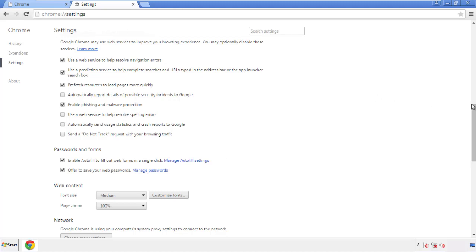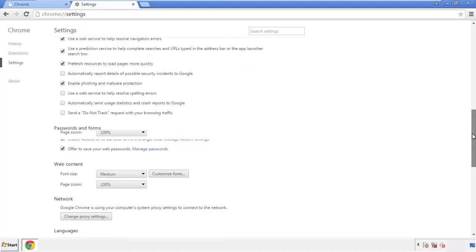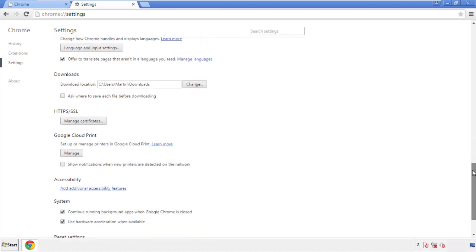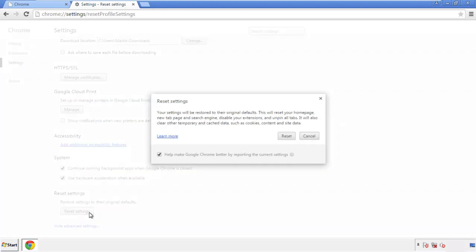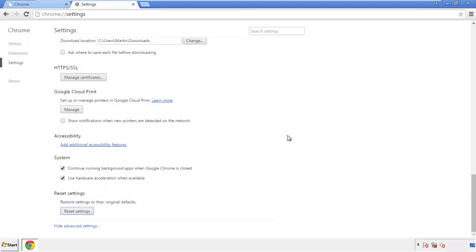Now we can move on to resetting the browser. Go back to Settings and scroll all the way down to the bottom, then click 'Reset Settings.'